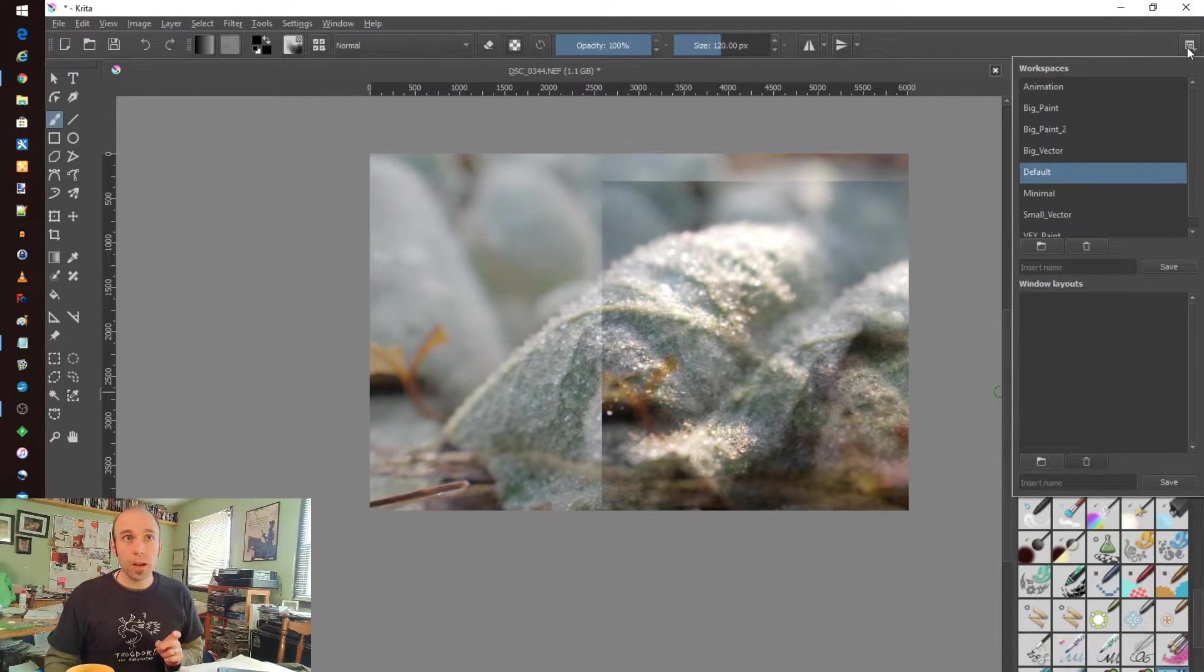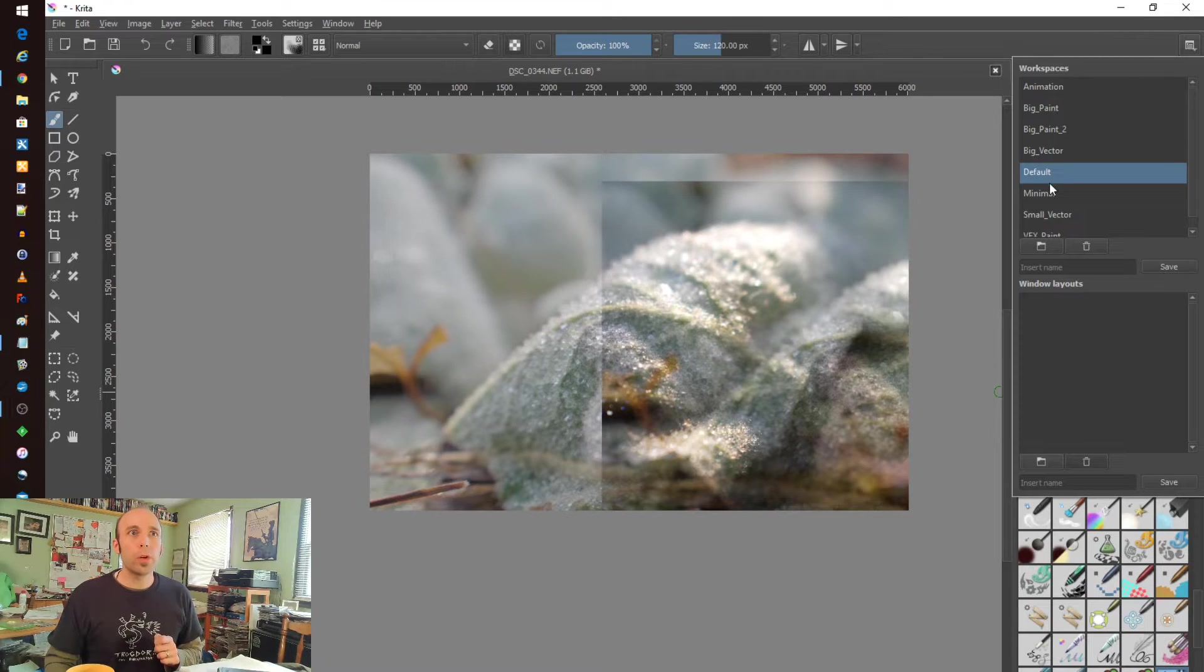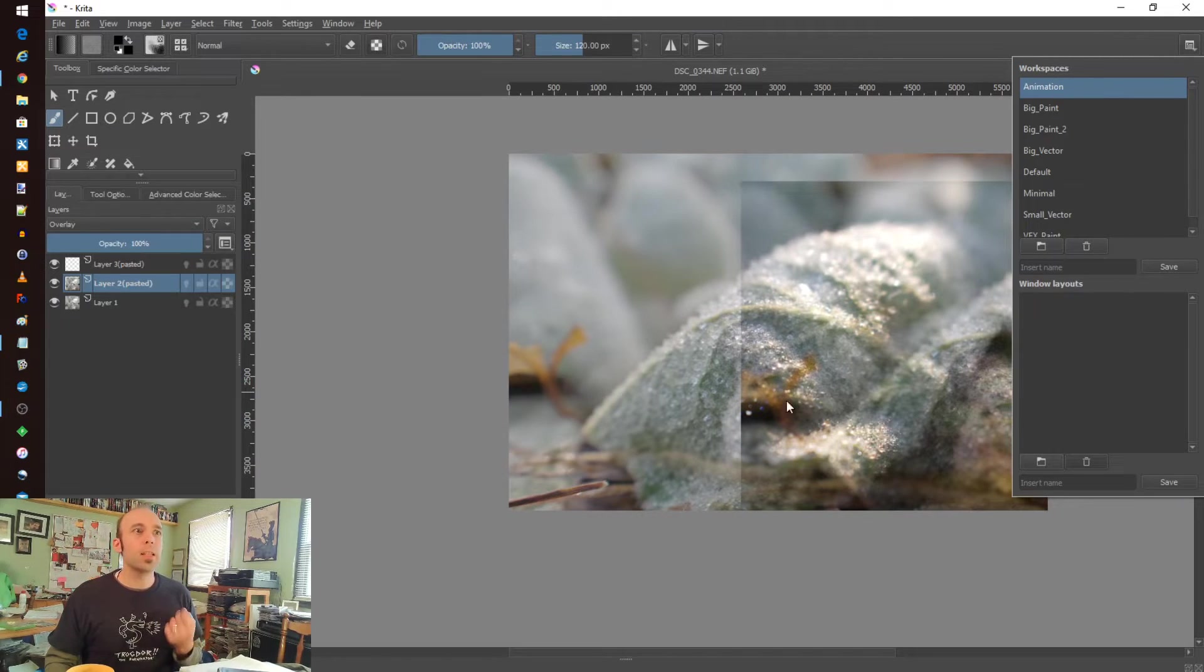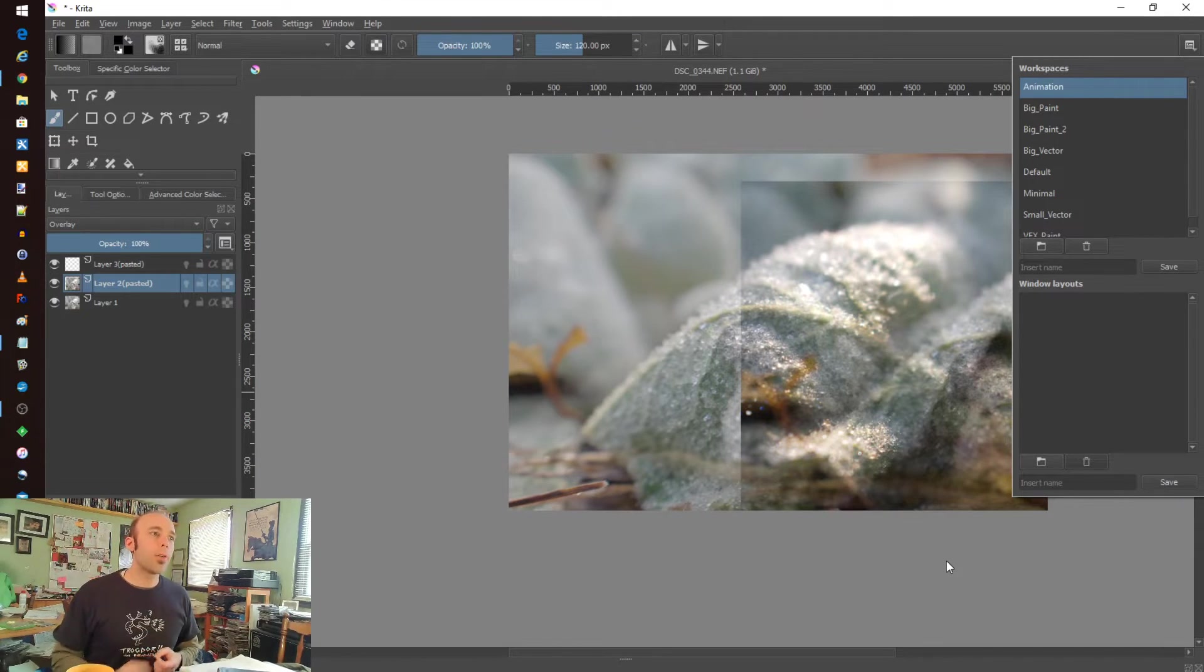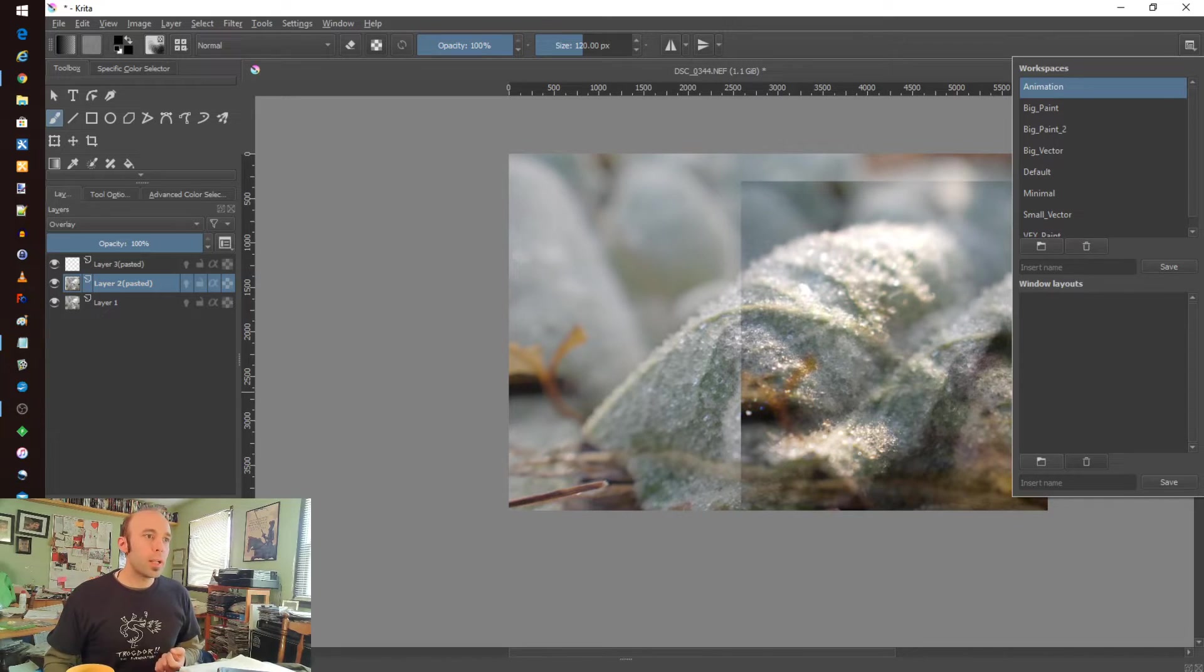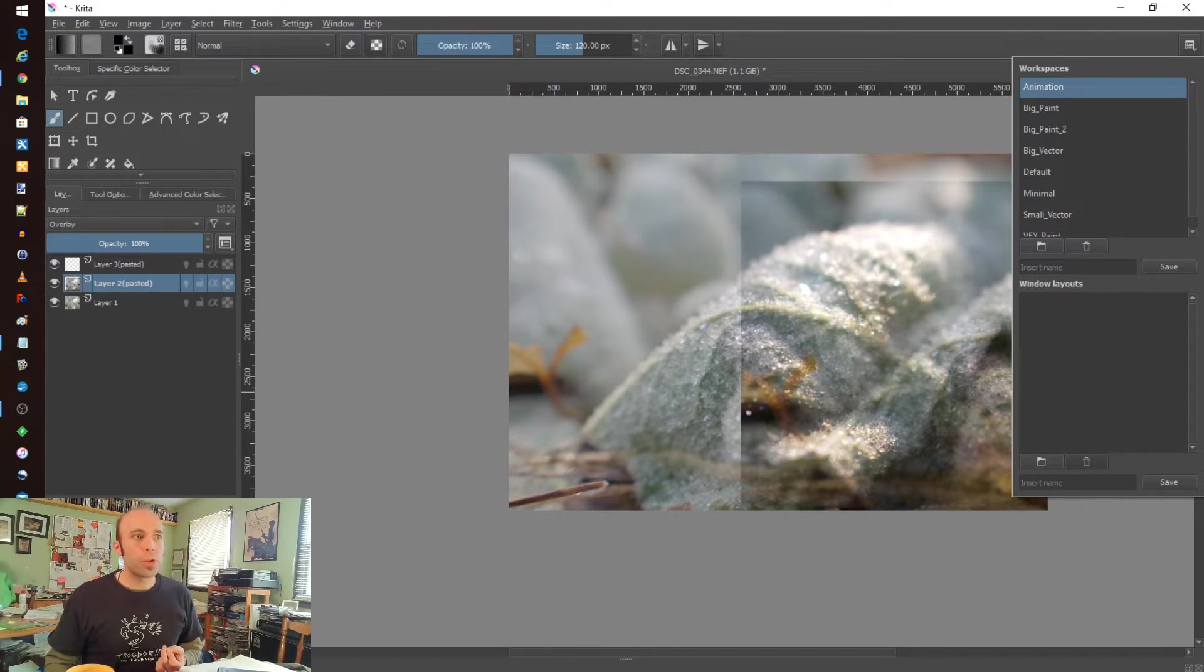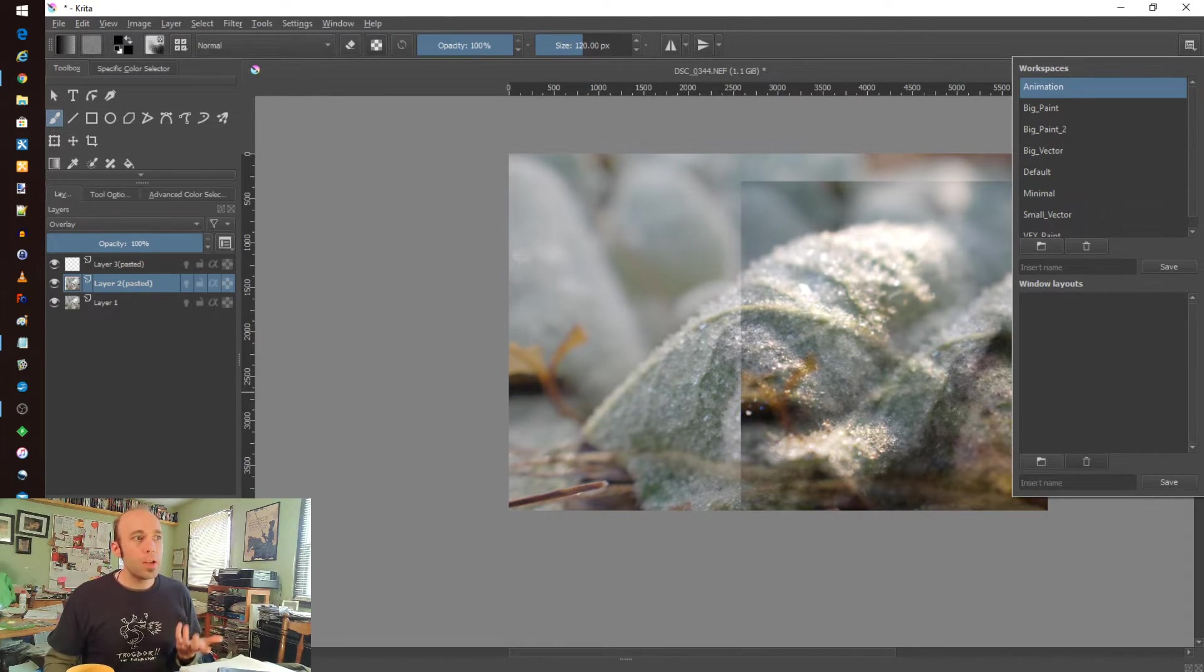There's a button that's hard to find, actually, in the upper right-hand corner where you flip the workspace into the animation layout, and then you get a timeline where you can create keyframes and do all kinds of really neat things.